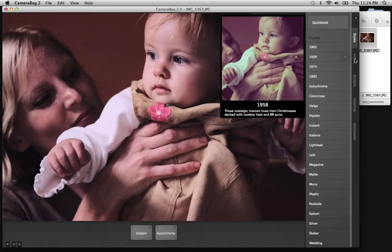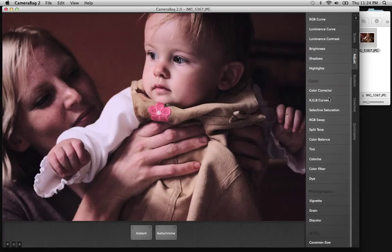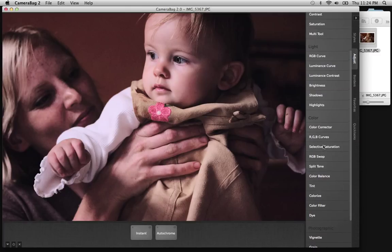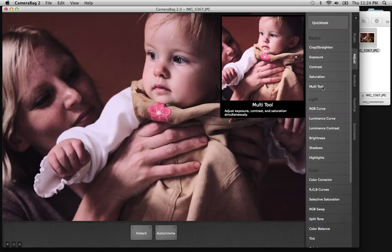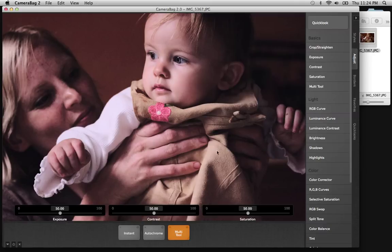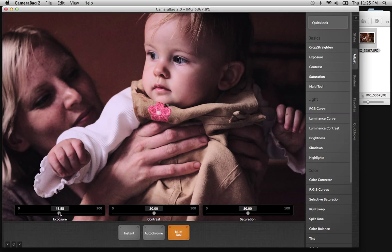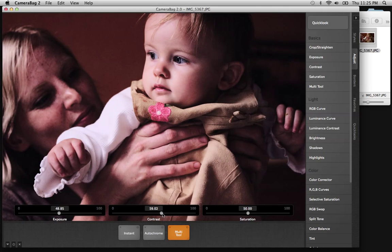Maybe I would go into Adjust, where we have all sorts of adjustment controls — everything from some basic things to some pretty advanced curve editors and the like. A good place to start is the Multi-tool, because this gives you three of the most common adjustments in one: exposure, contrast, and saturation. So I can play with these a little bit — maybe bring down the exposure and turn up the contrast to keep pushing the color, and then bring down the saturation a little bit.